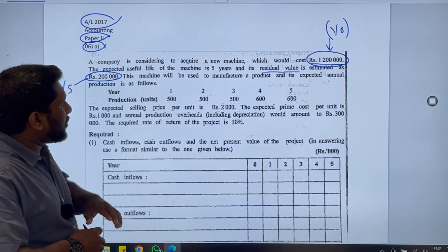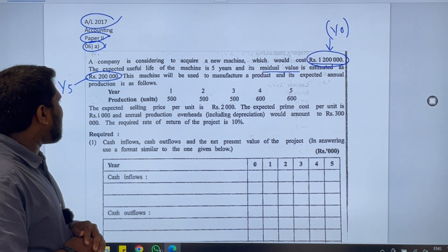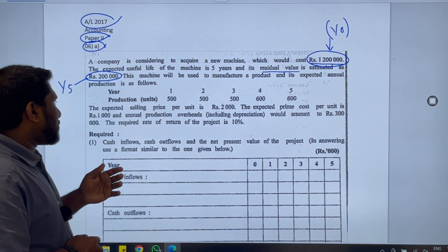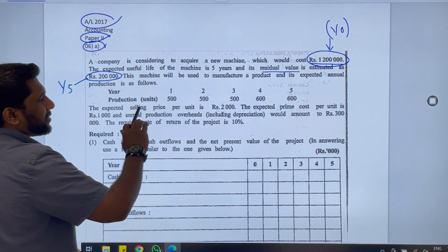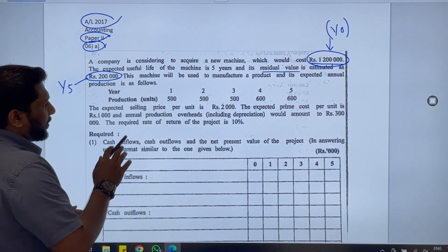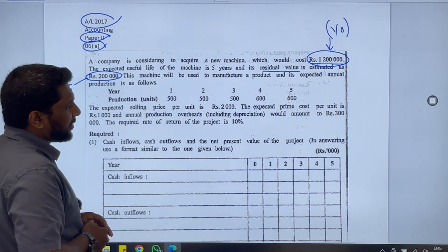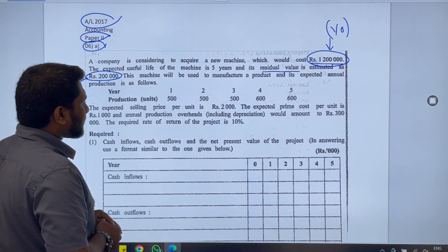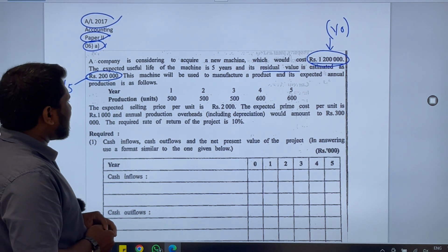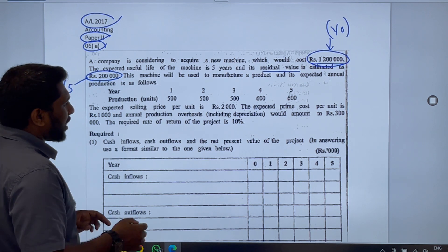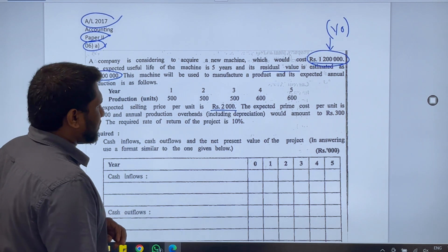This machine will be used to manufacture a product and the expected annual production is: 500 units in years 1, 2, and 3; 600 units in years 4 and 5. The expected selling price per unit is 2,000.